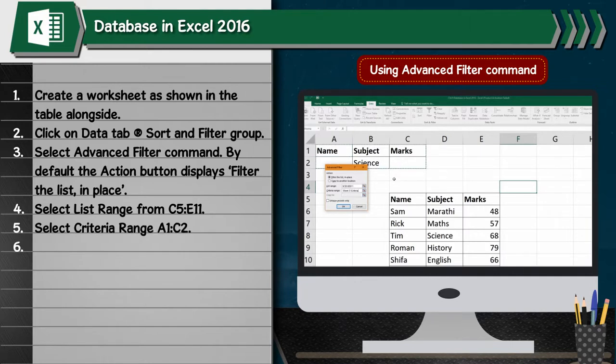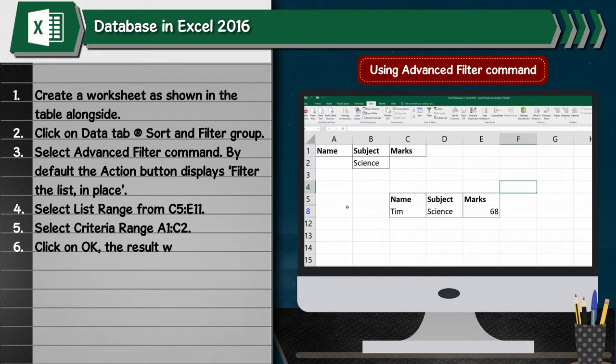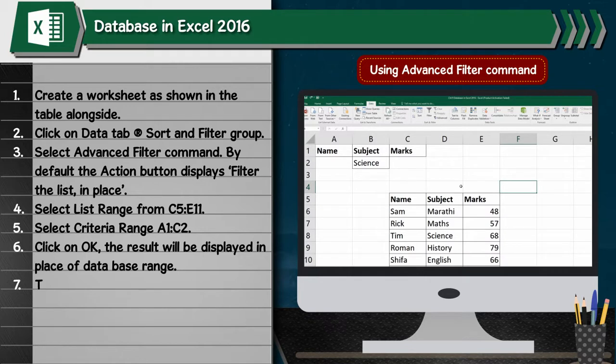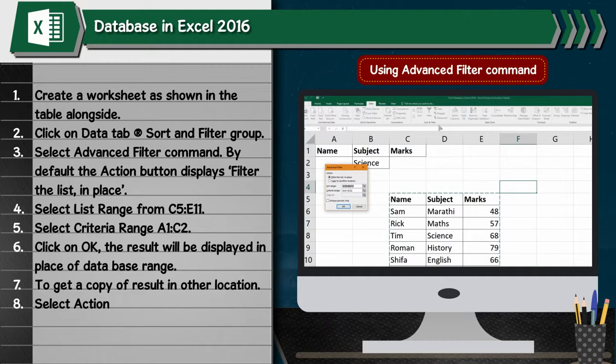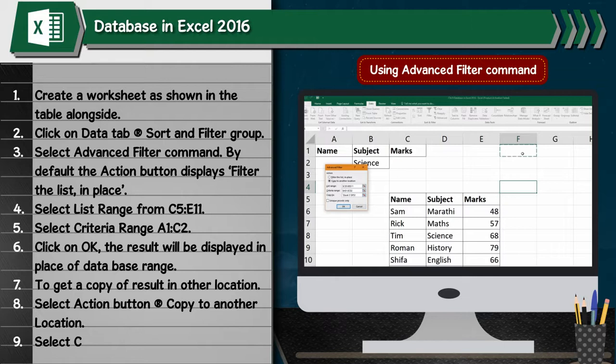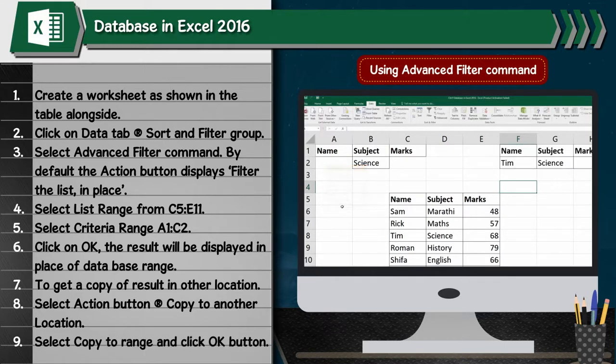6. Click on OK. The result will be displayed in place of database range. 7. To get a copy of result in other location: 8. Select action button, go to copy to another location. 9. Select copy to range and click OK button.